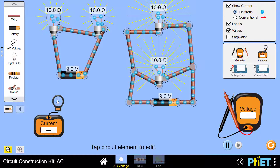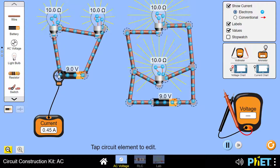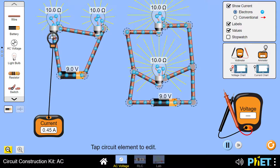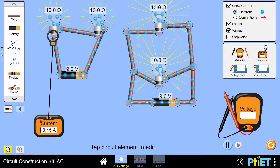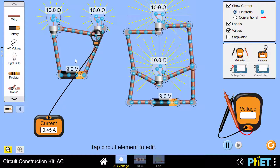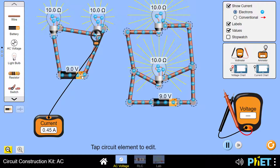At the point where current exits the battery, we find its value is 0.45 amperes. Measuring before the first bulb, it is also 0.45 amperes. Measuring at the second bulb, it is again 0.45 amperes. This means that in a series connection, the current is not divided — it remains the same throughout.